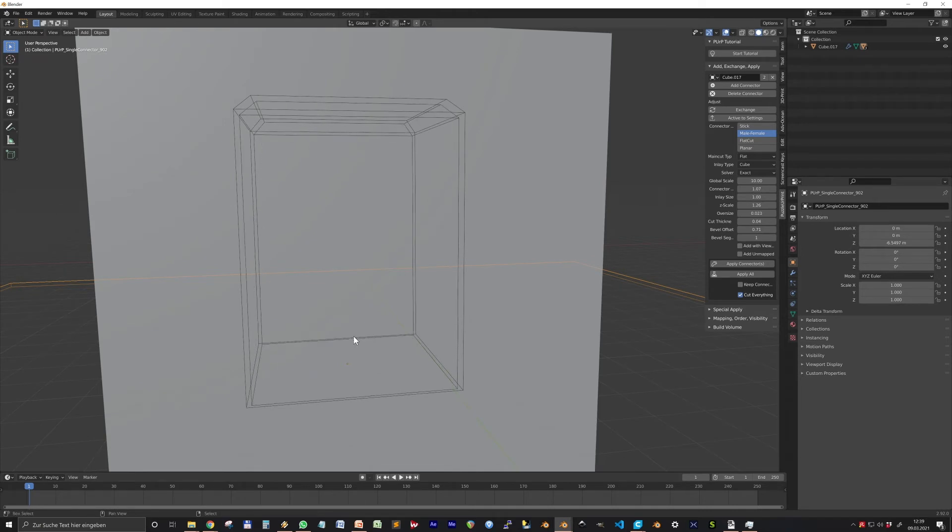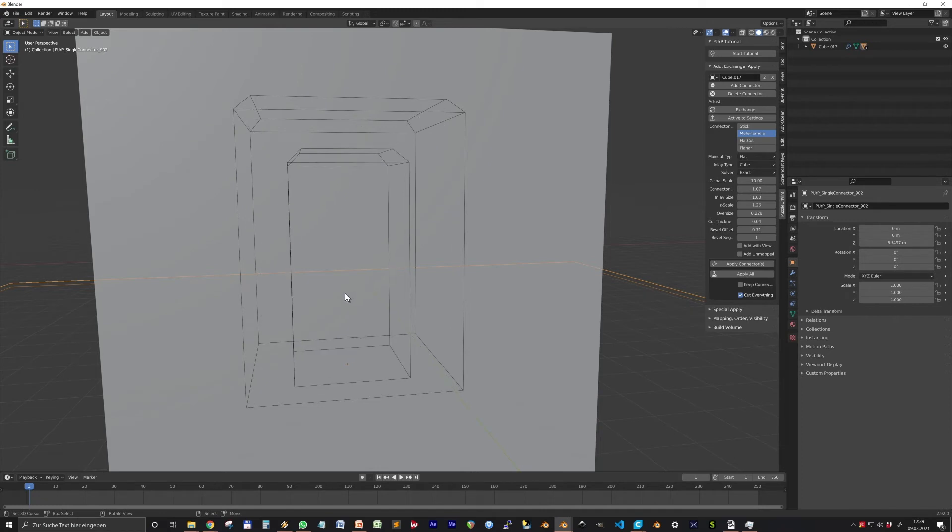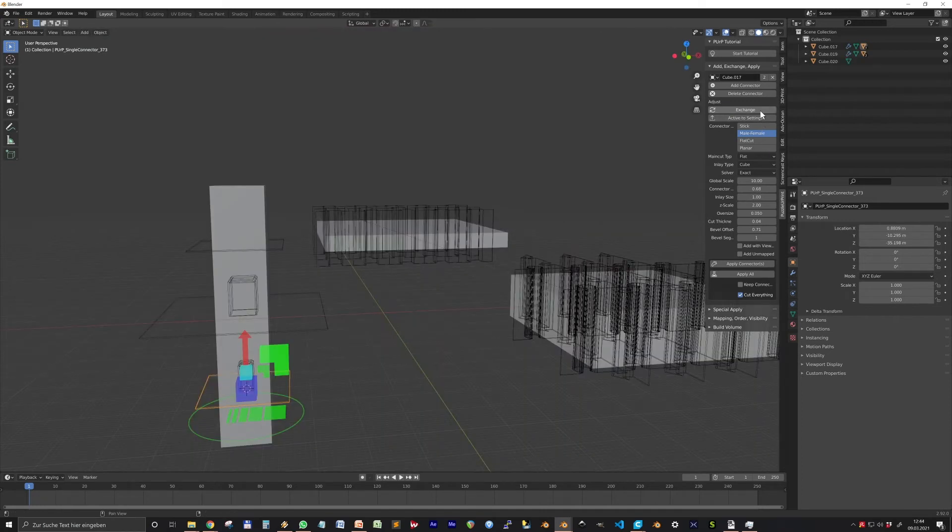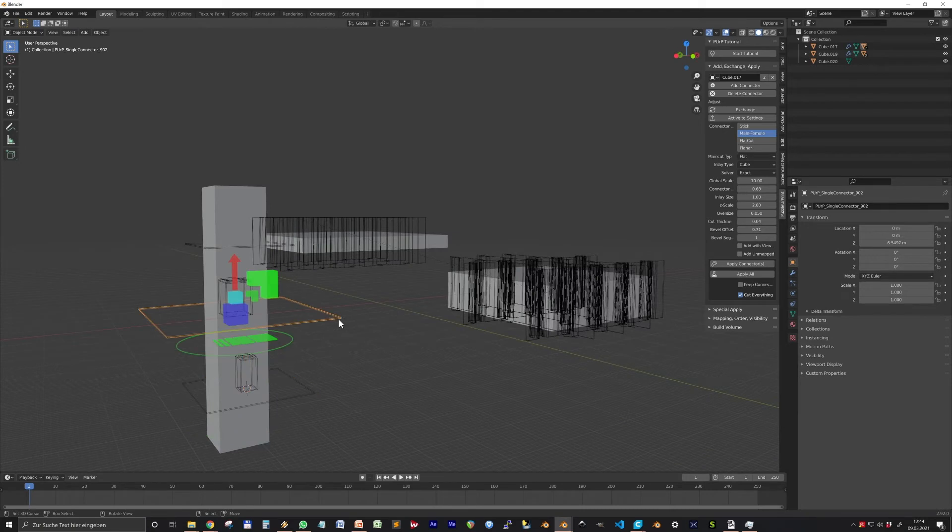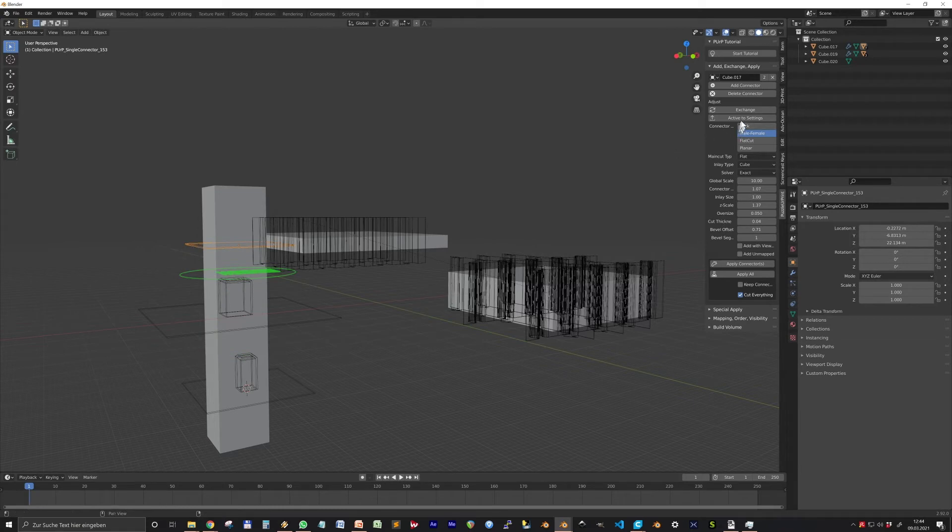While we are talking about general things, as you saw the values in the panel change when you use the gizmos. However, the connectors will not change when you change the values in the panel.